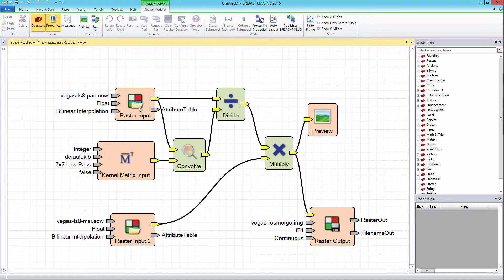Spatial models created in ERDAS IMAGINE need to be modified before they can be published and used in ERDAS APOLLO. Here is a resolution merge model that has been constructed in ERDAS IMAGINE. If you wish to learn how to create this model, please review the e-training video, Create a Spatial Model in ERDAS IMAGINE.